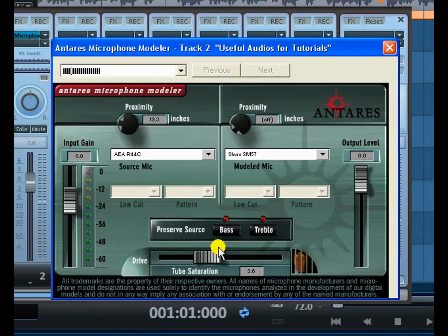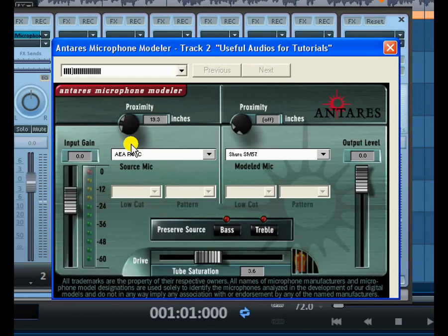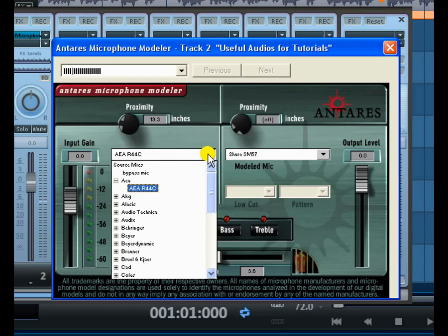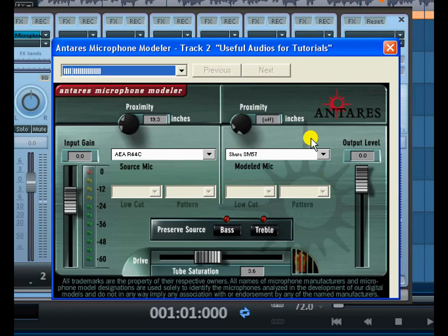The interface is divided into two parts. This area is for you to match the parameters — to set the similar qualities of the microphone you actually use. Then on this side you set the microphone you want to hear. For example, you have a list of microphones starting with AKG types and so on. You simply choose the microphone you use here — like the AEA R44C — and select it.